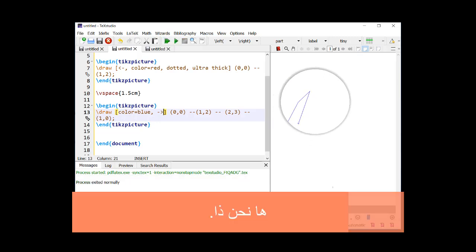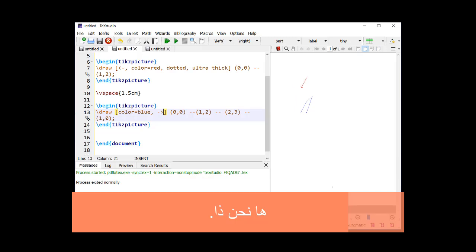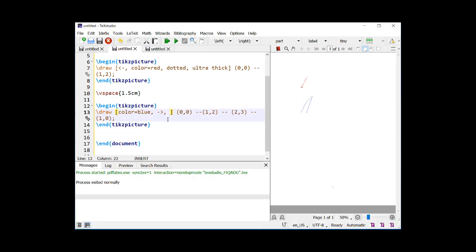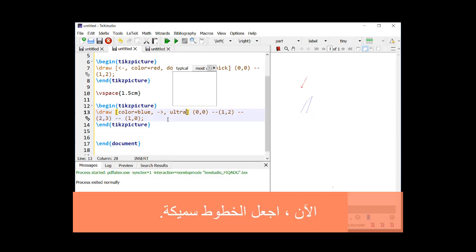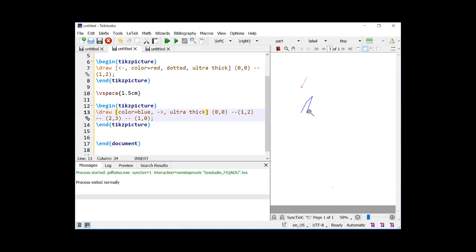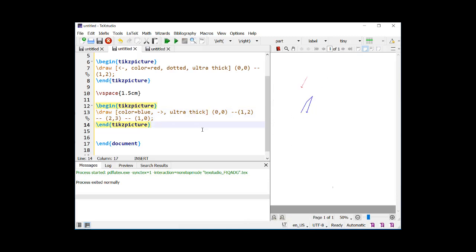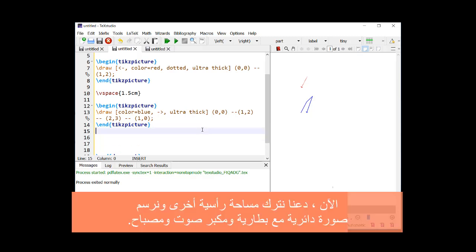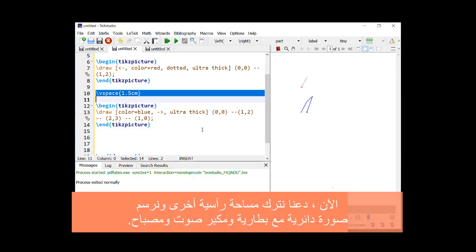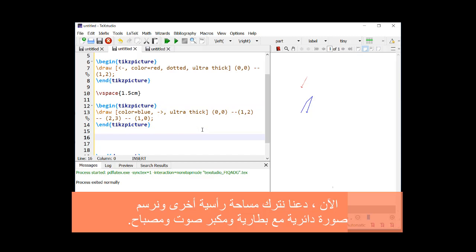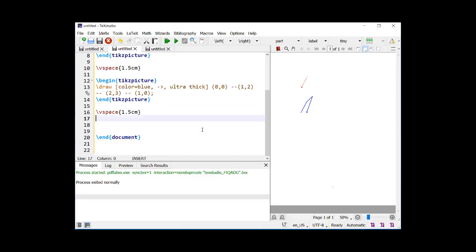Here we go. Now, make the lines thick. Now, let us leave another vertical space and draw a circuit picture with a battery, ammeter, and a lamp.